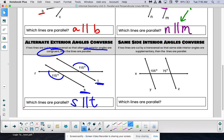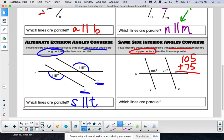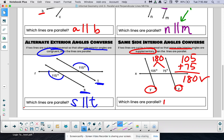And as always, our odd man out is our same side interior angles. If we have same side interior angles and they are supplementary, then we have parallel lines. The key on this one: we have to make sure that 105 plus 75 is indeed 180. It checks out — that gives us 180. So we do have parallel lines. In this specific case, which lines would be parallel? Y and Z — Y is parallel to Z.